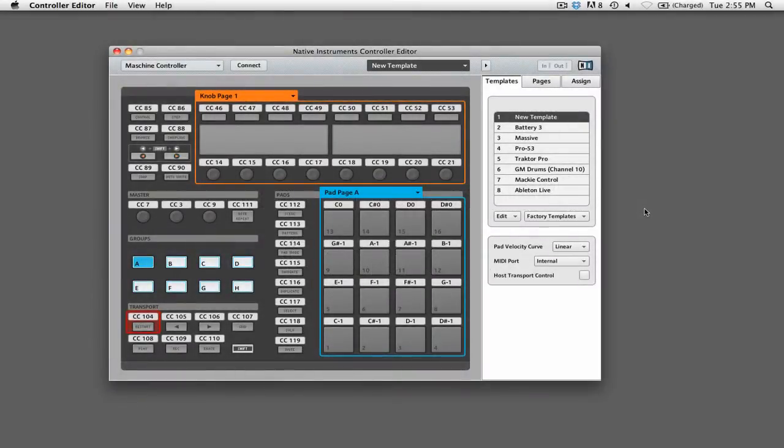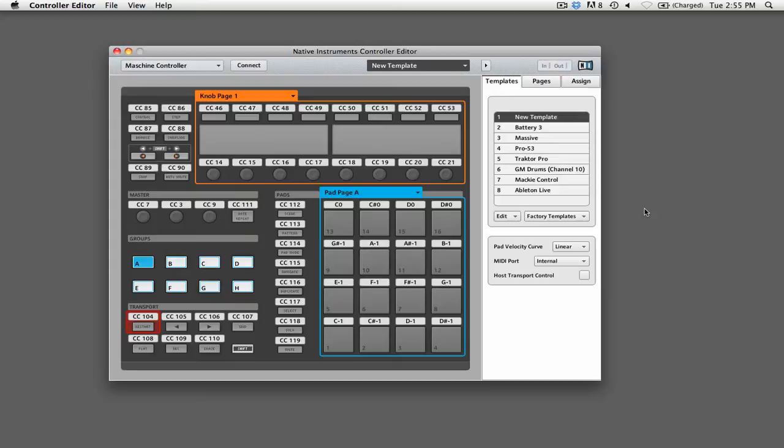When using Maschine as a VST in a DAW like Ableton Live, the transport controls on the Maschine controller become inactive. This is due to the fact that the Maschine controller is only sending information to the Maschine VST, and not to the application that is hosting it.